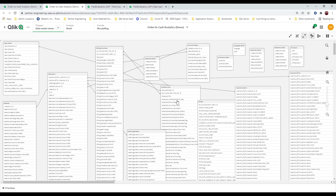Well, that would be a lot of work, wouldn't it? Fields could be used in expressions, in labels, inside variables — they get used inside other variables that are dollar-sign expanded from other variables that are used inside master measures, master dimensions, charts inside master visualizations. You get the idea — that's an awful lot of work. Wouldn't it be nice if you could do that in an automated fashion?